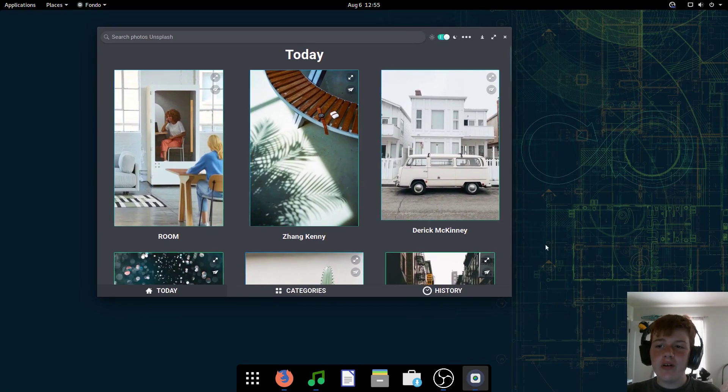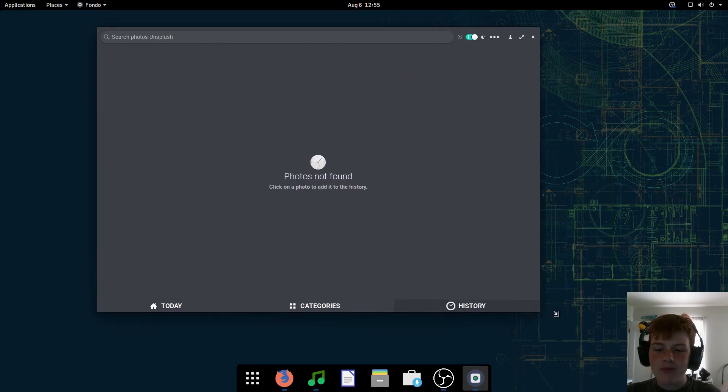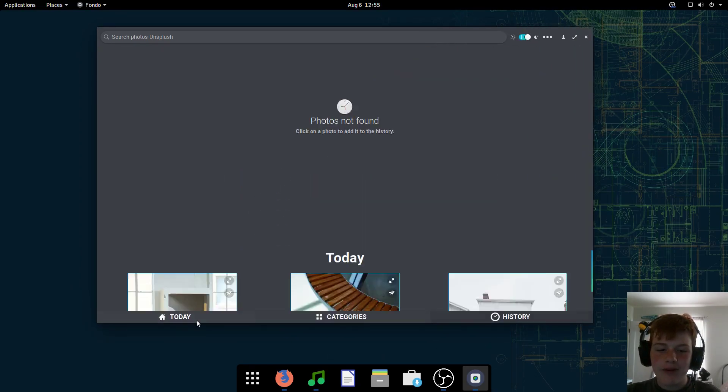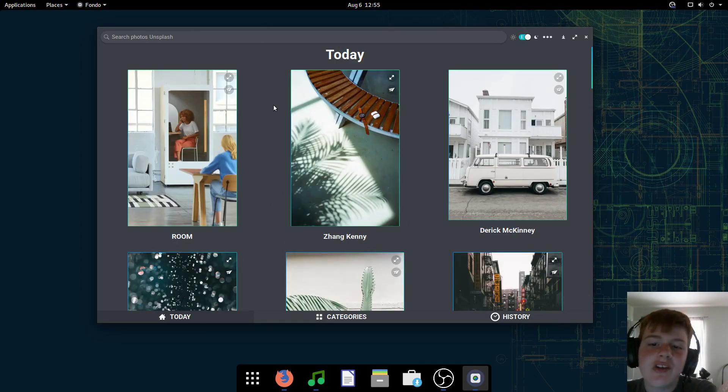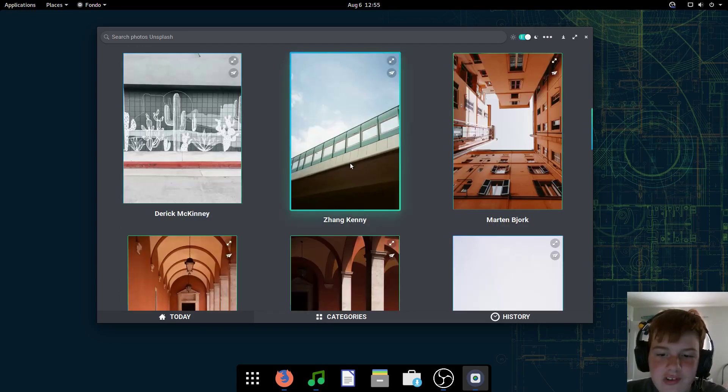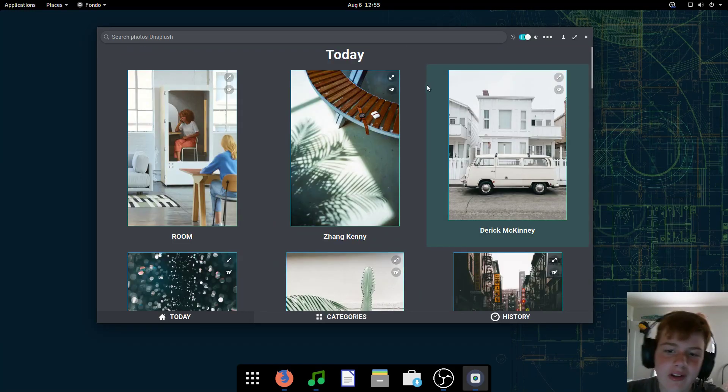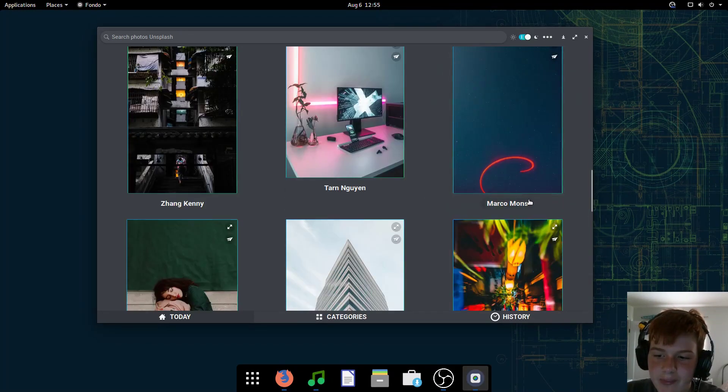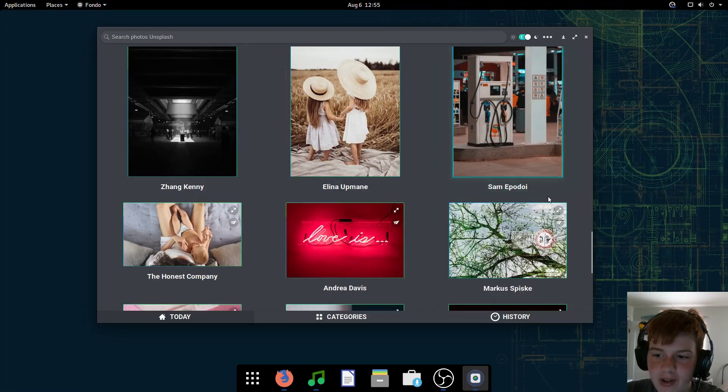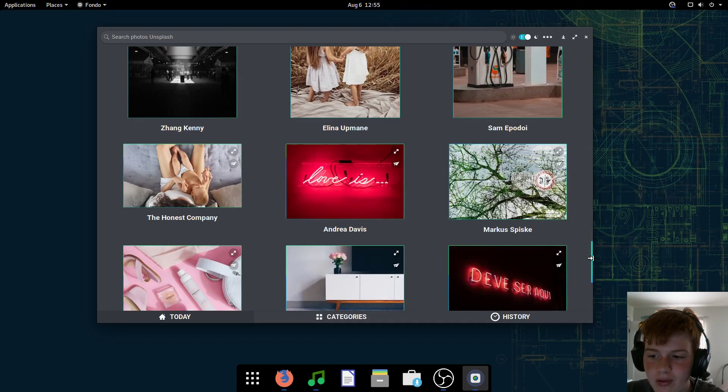So this is Fondo. It is an elementary OS app, so keep that in mind. However, it doesn't integrate well with the system, but still. Now, what this does is it basically shows a bunch of images from Unsplash, and you can choose them and set them as your wallpaper.